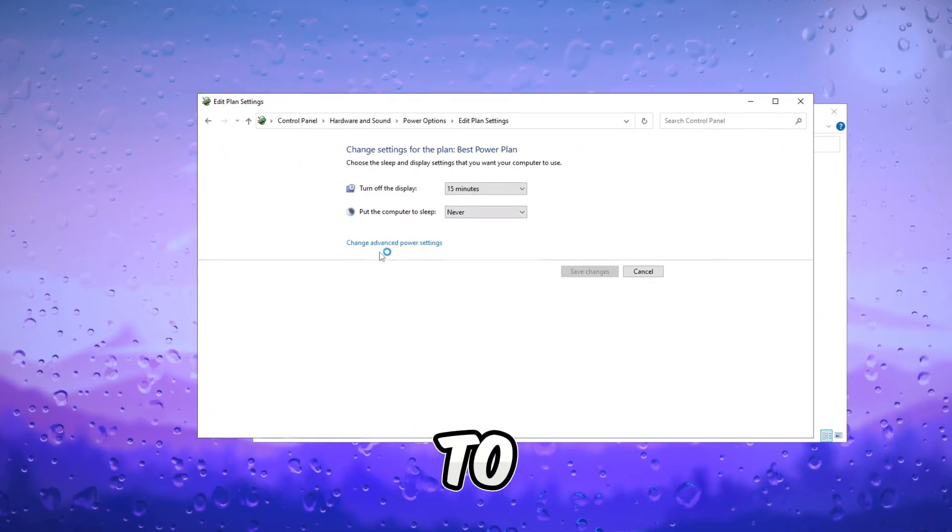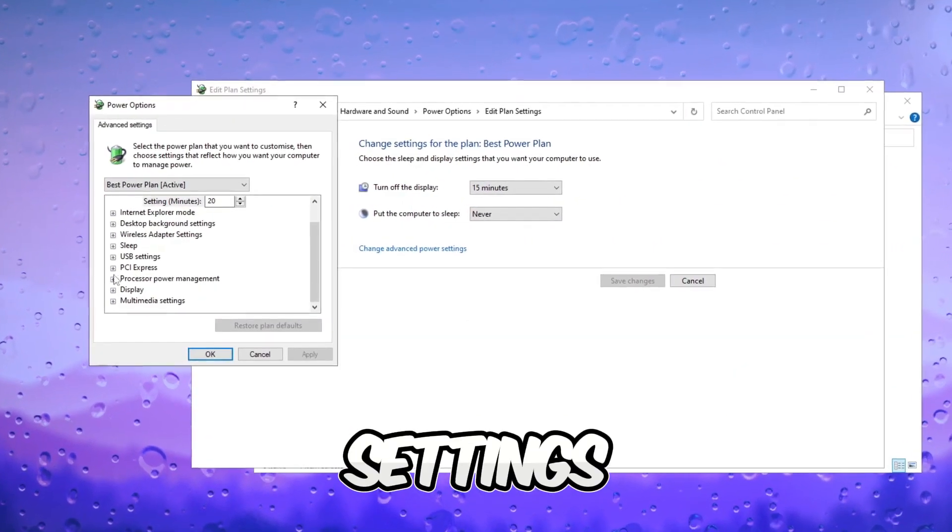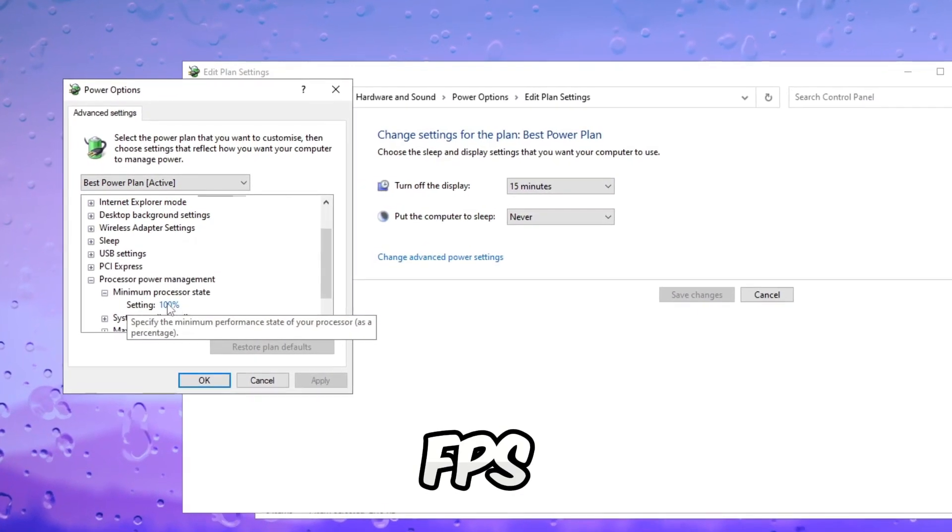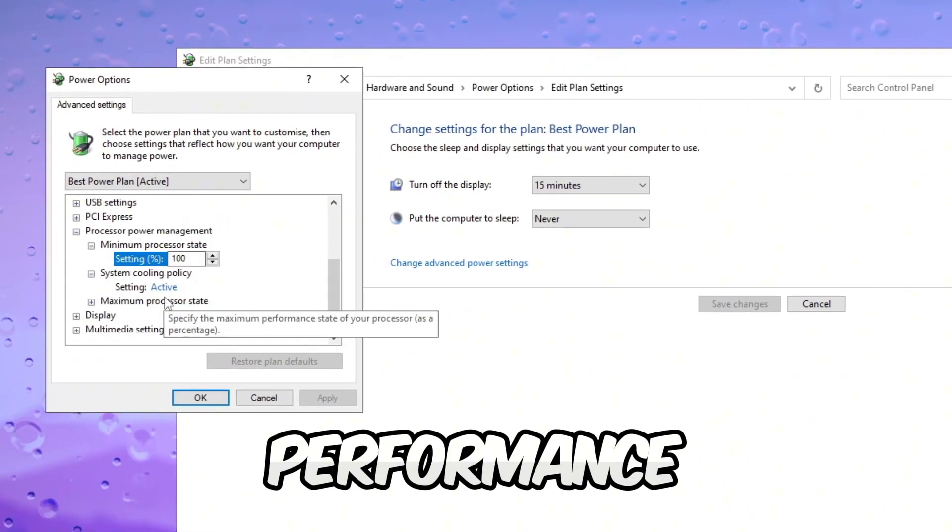Navigate to power plan settings and adjust core settings. Optimizing processor cores can contribute to enhanced FPS and overall gaming performance.